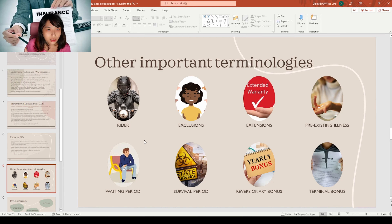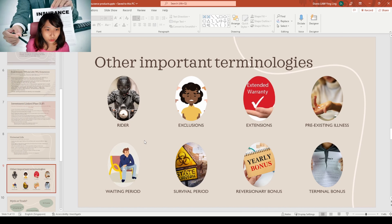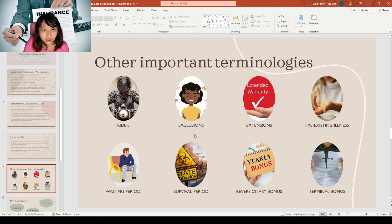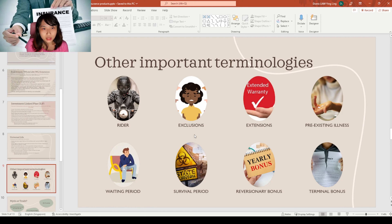Now we move on to other important terminologies. First is the rider. When you buy a term plan, most term plans only cover death. If you want to cover other things, you need to add a rider — for example, a TPD rider or a critical illness rider. The main point of a rider is to improve coverage in certain other areas. Crucially, a rider cannot exist without the main plan — so if you terminate the main plan, the rider cannot continue running.